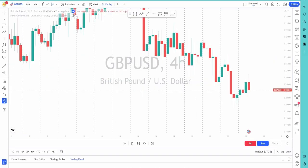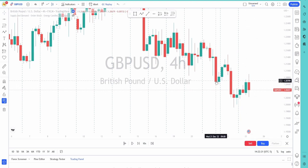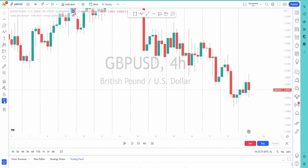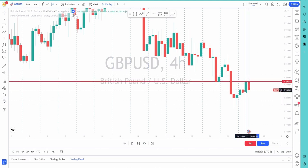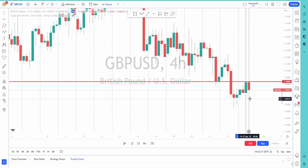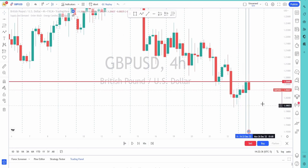Now let's take a look at another example. Here is another area where a four-hour candle is reacting to previous structure — this bullish candle is reacting to this area here, respecting it, and that means we'd be looking for a trade in a bearish direction, which would also be in line with the four-hour trend.